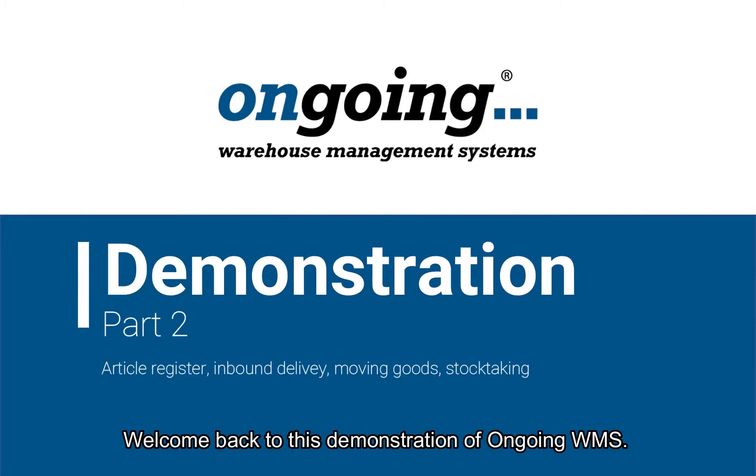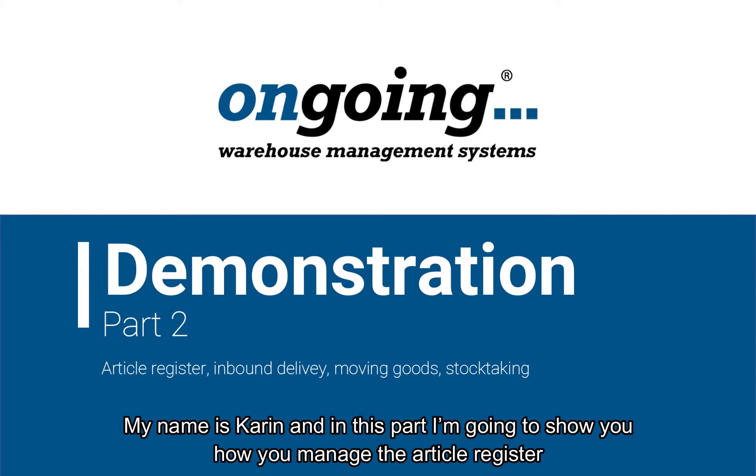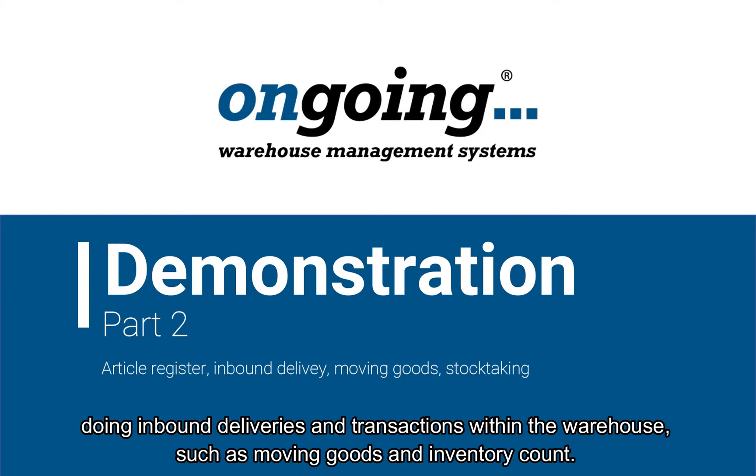Welcome back to this demonstration of ongoing VMS. My name is Karin and in this part I'm going to show you how you can manage the article register during inbound deliveries and transactions within the warehouse such as moving goods and inventory count.